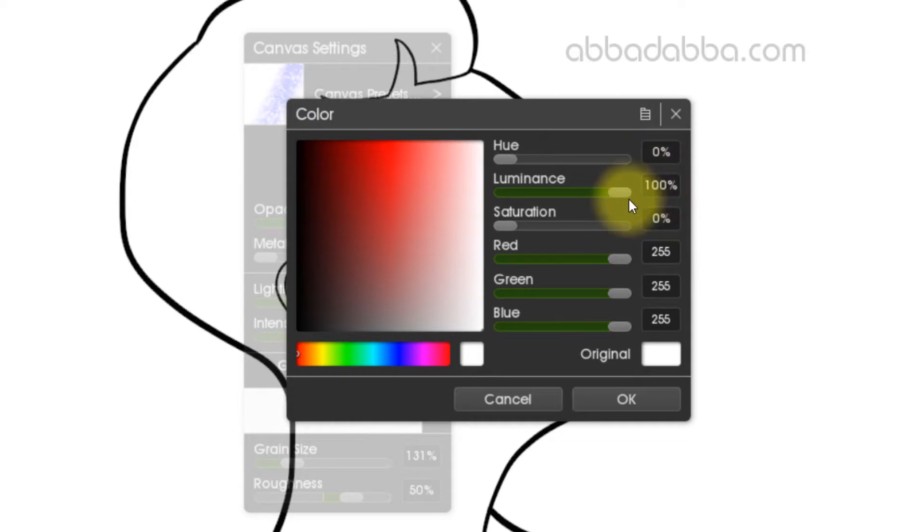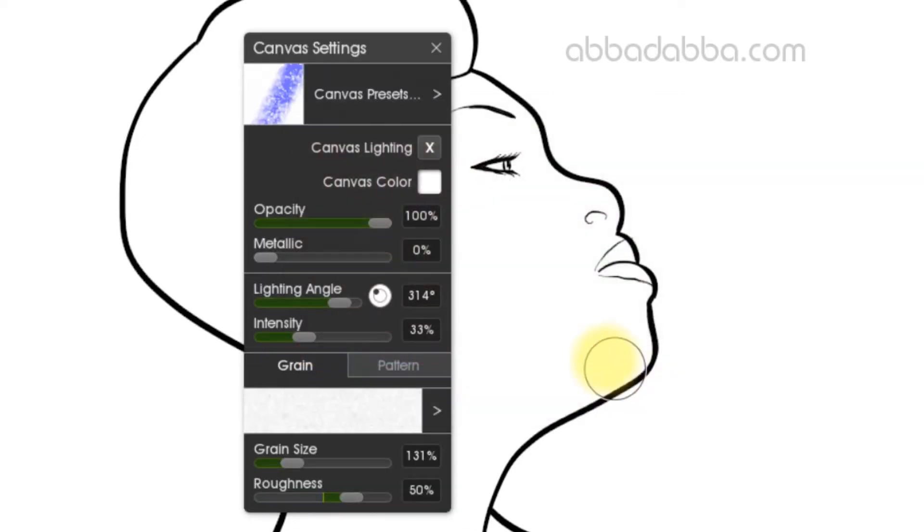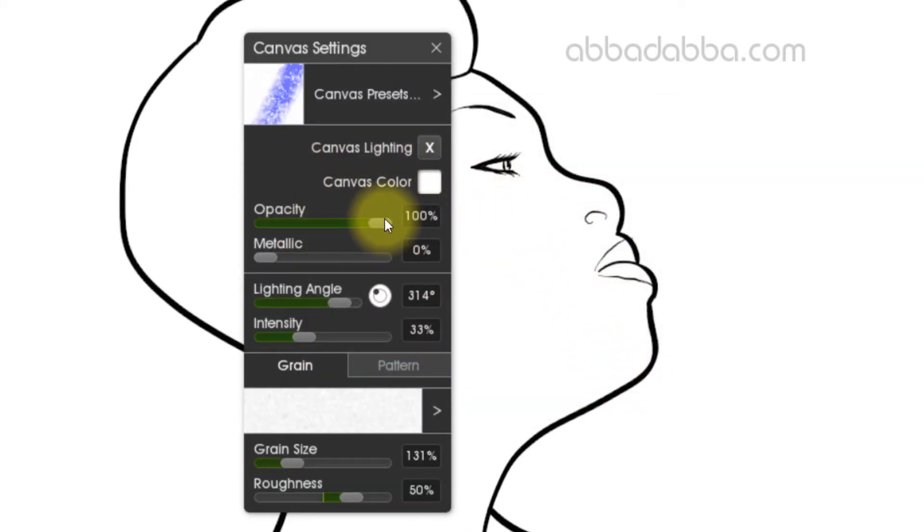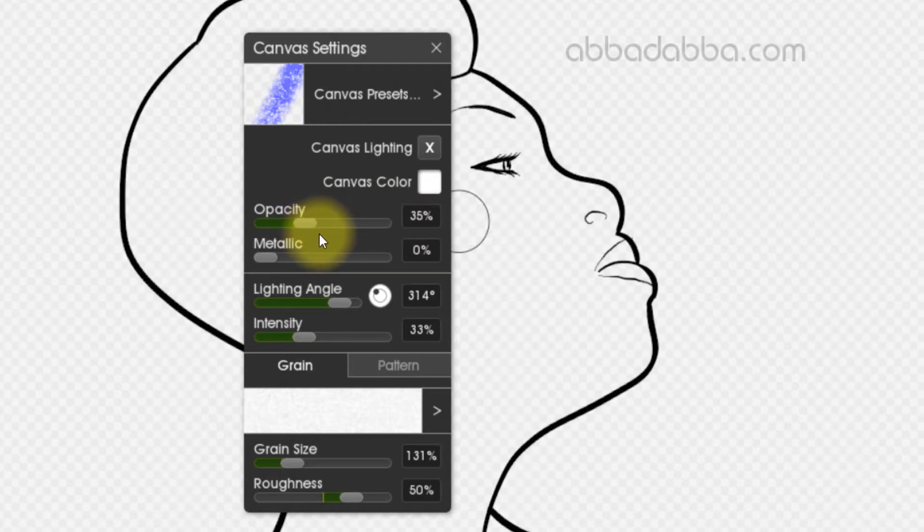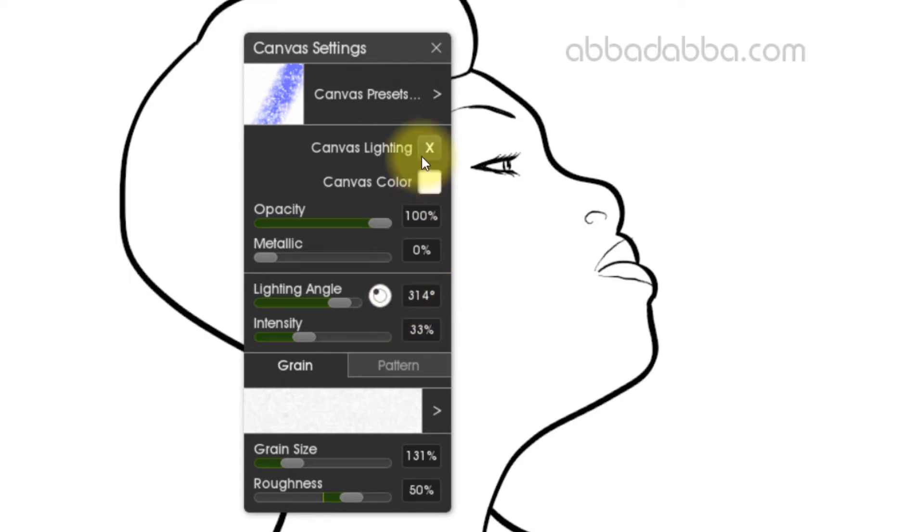Next I want to look at opacity and make sure that's at 100%. Actually, you can make it transparent if you want because the end result will still be white. Nothing to change with light angle and intensity because there's no light.